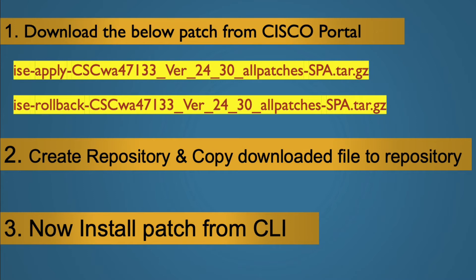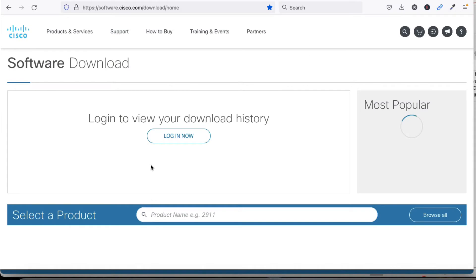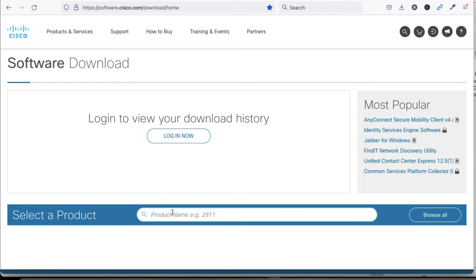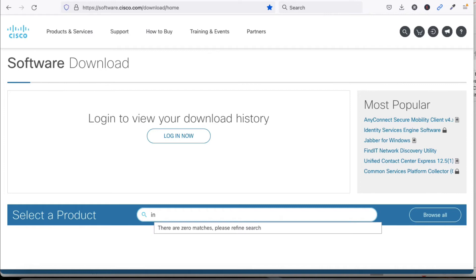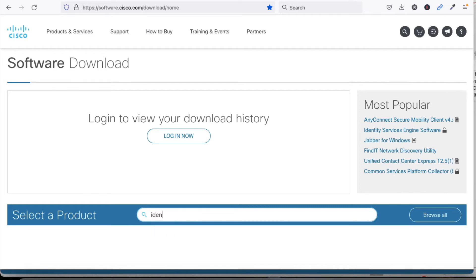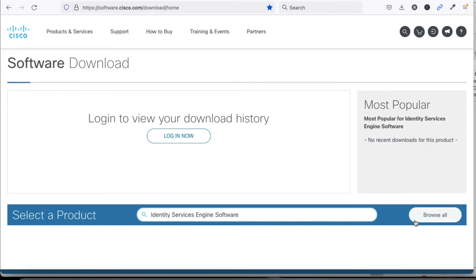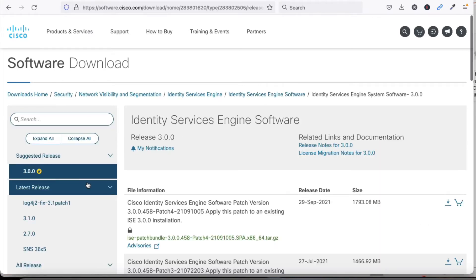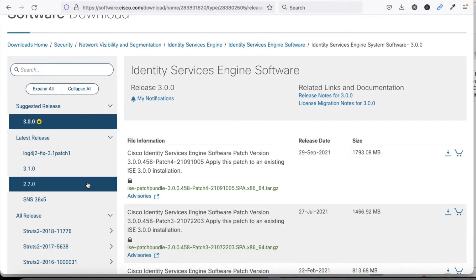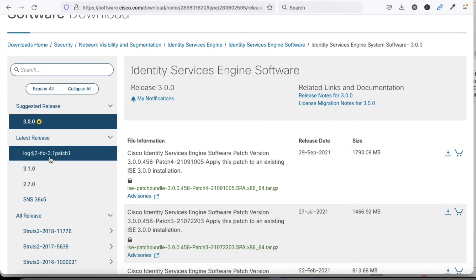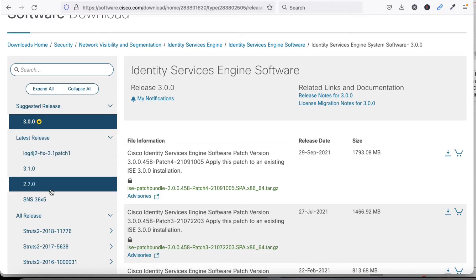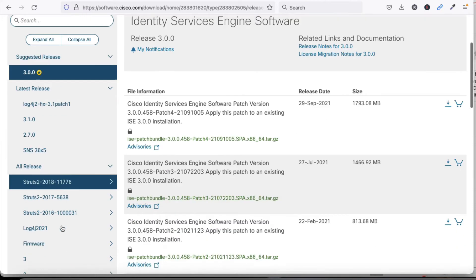Now let's go to the Cisco download portal. Type 'Identity Service Engine' and click on the software section. Now click Browse and you can see we have the log4j patch to fix log4j. My current version is 2.7, so I need to download the appropriate patch.